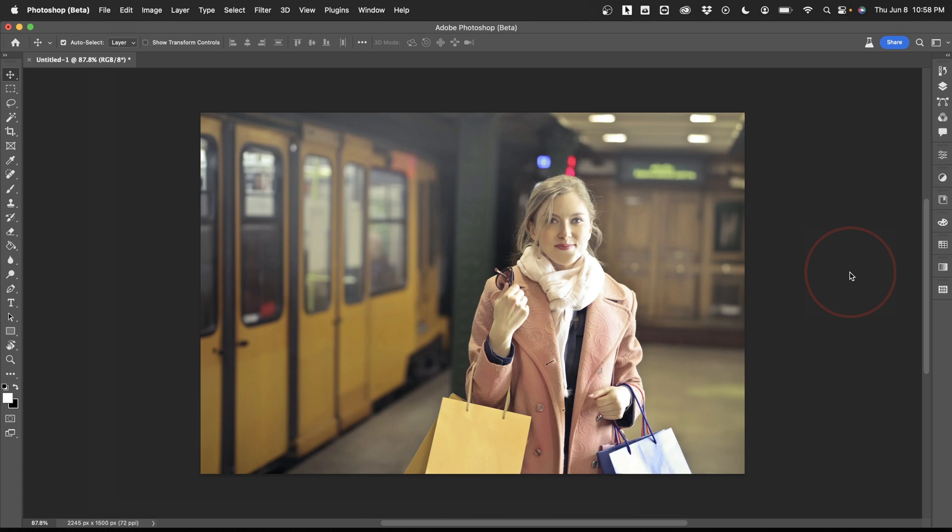Now this works best when the subject is easily identified in the image. This one here works really well, but if there were a bunch of people standing around and the focus was all over, you could still do it, but it would take a little bit more work.